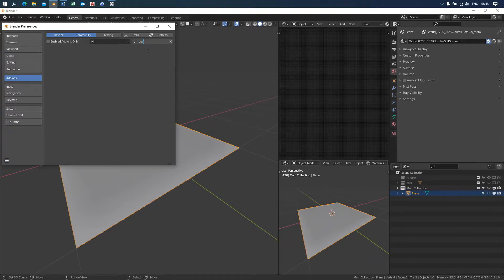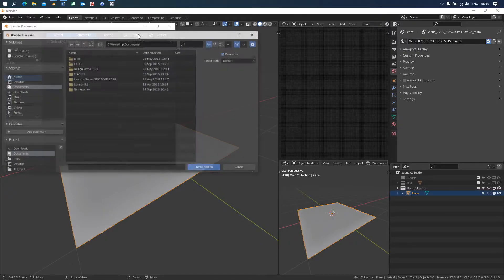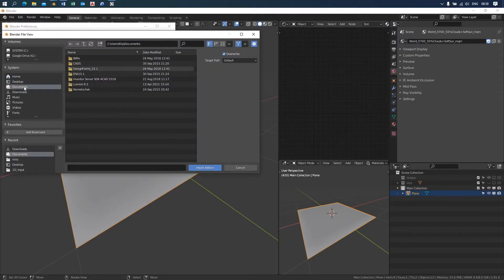If you are updating, first delete the previous version and restart Blender. Then click on the install button at the top right and specify your file location.